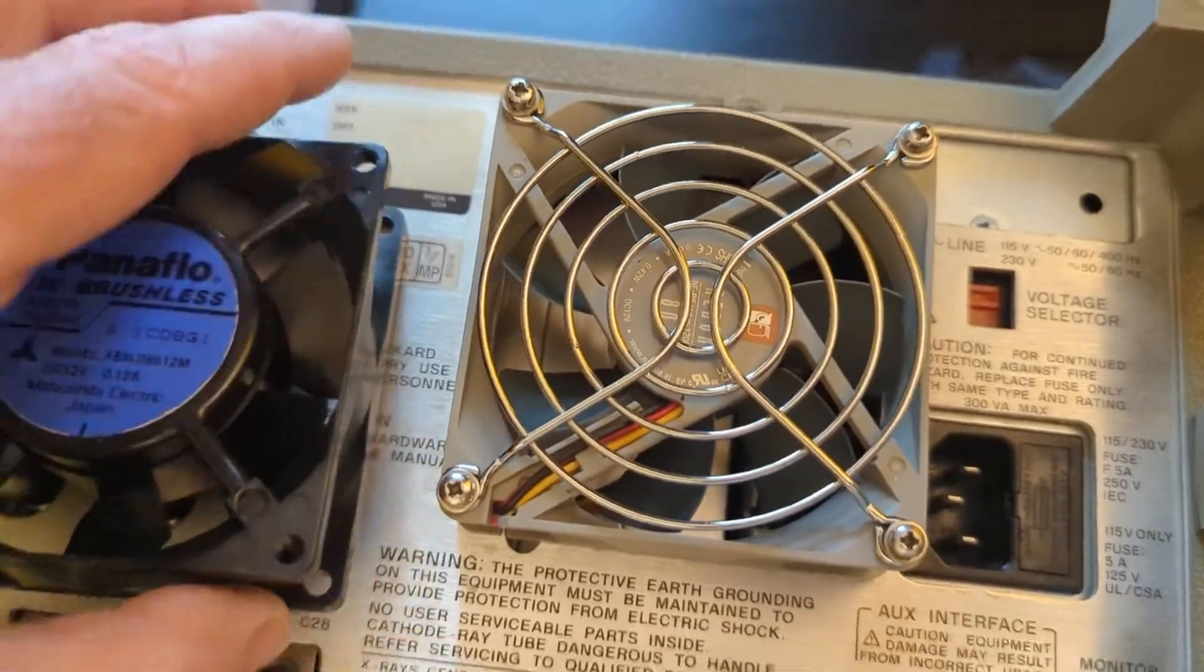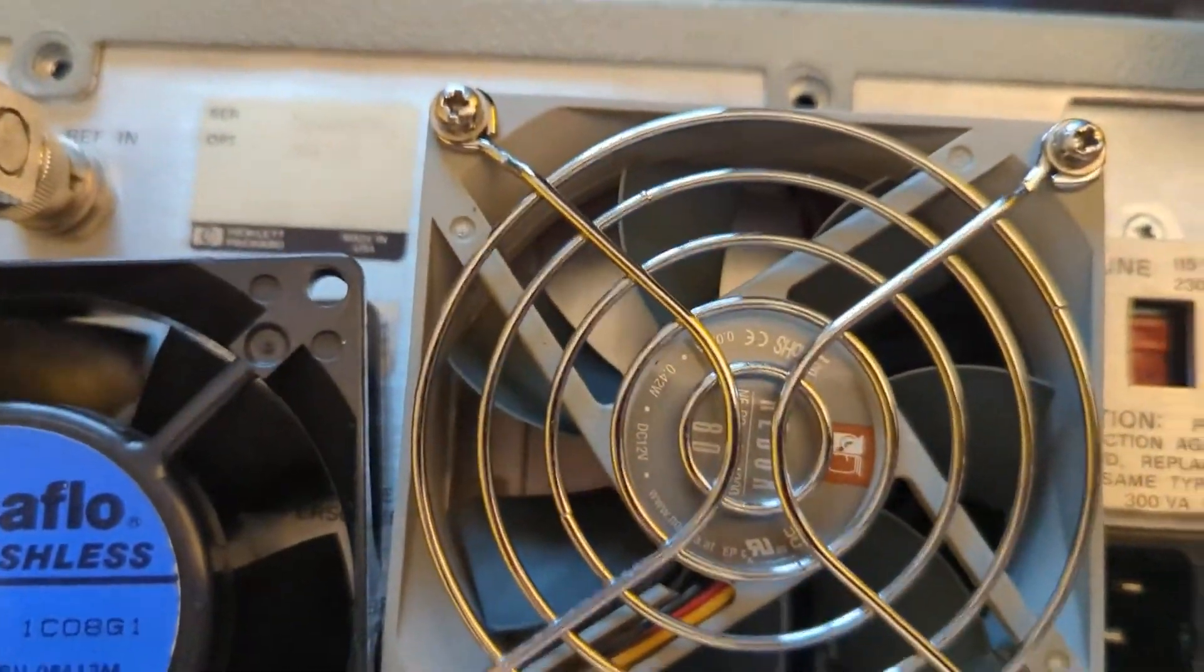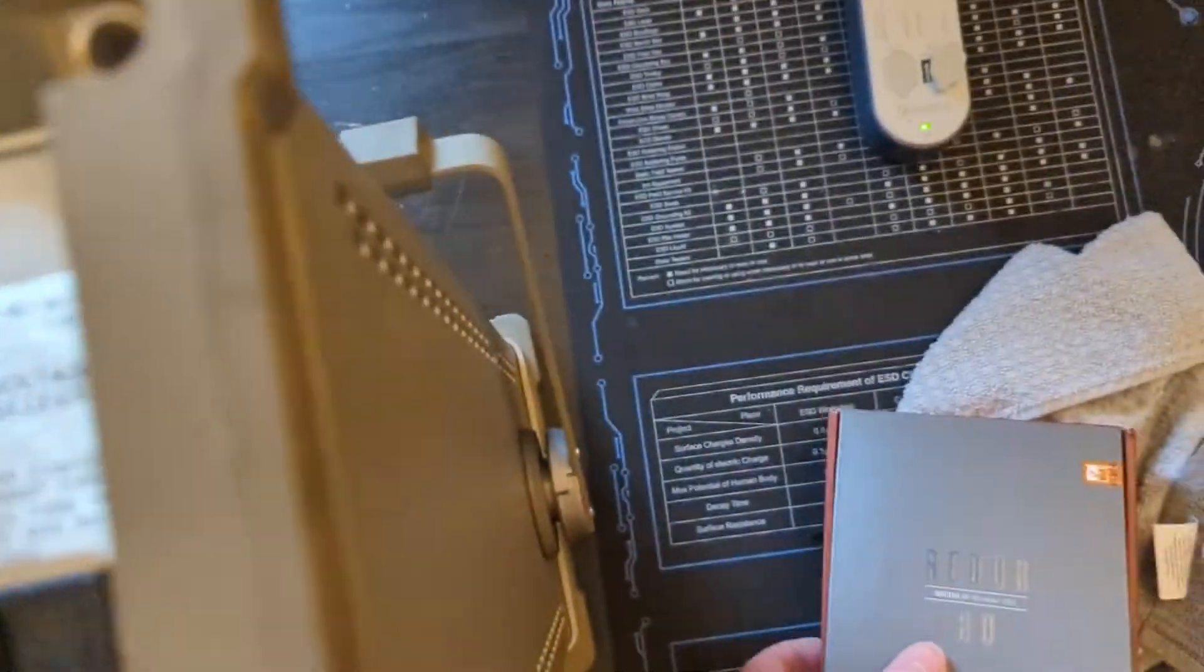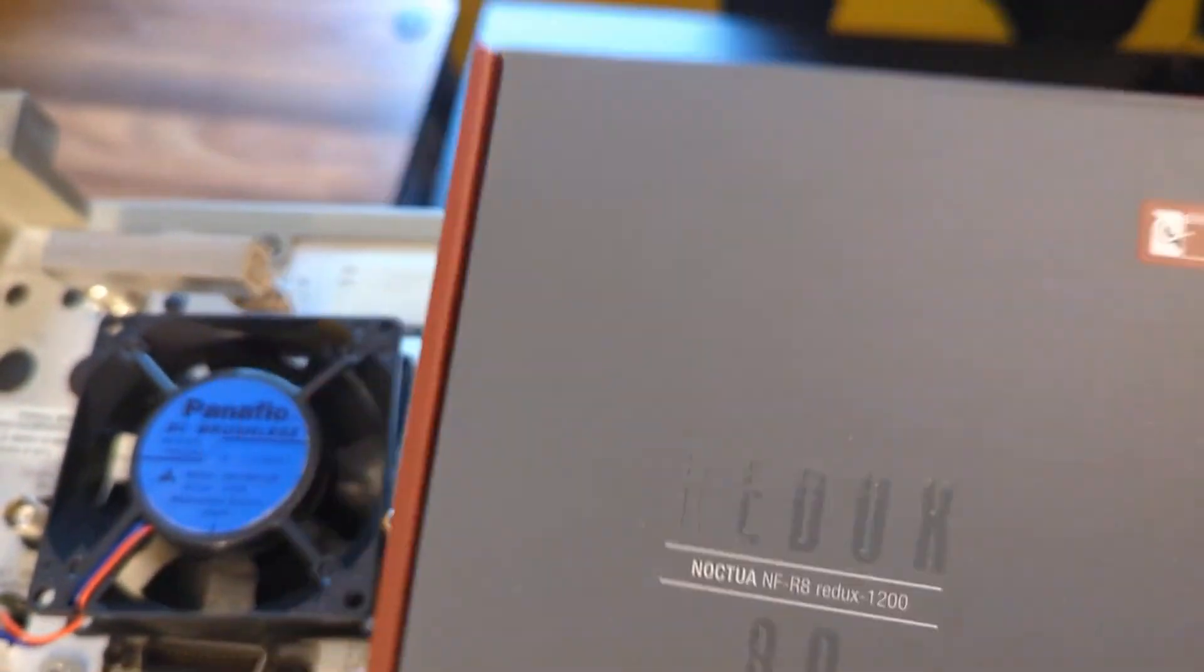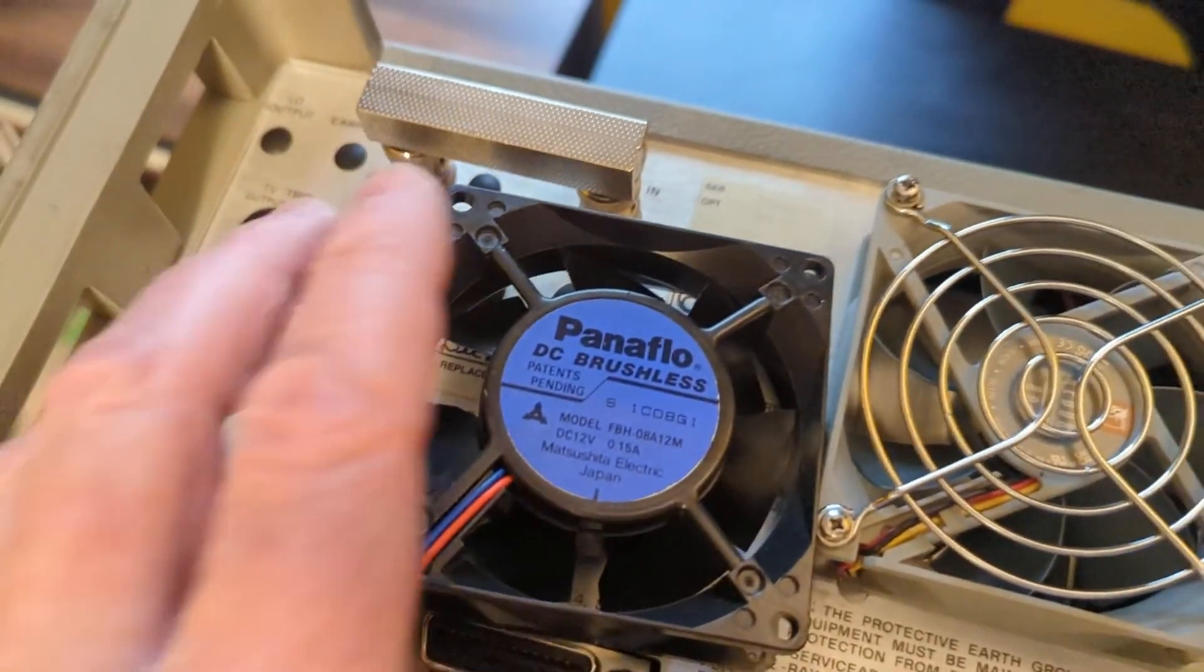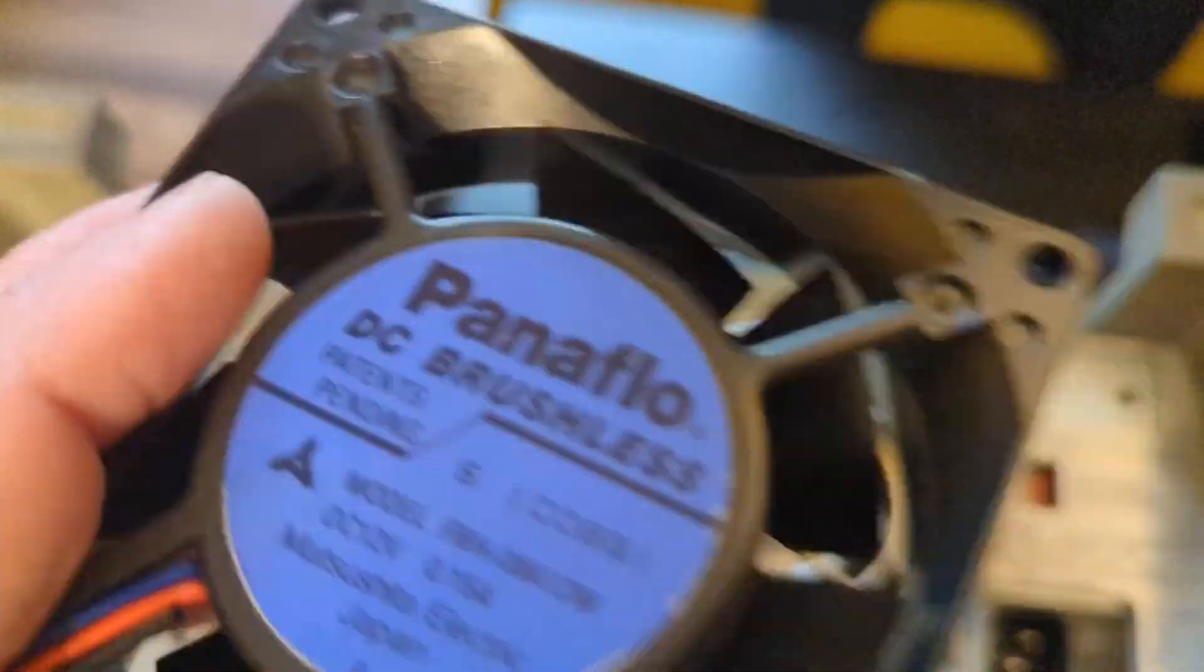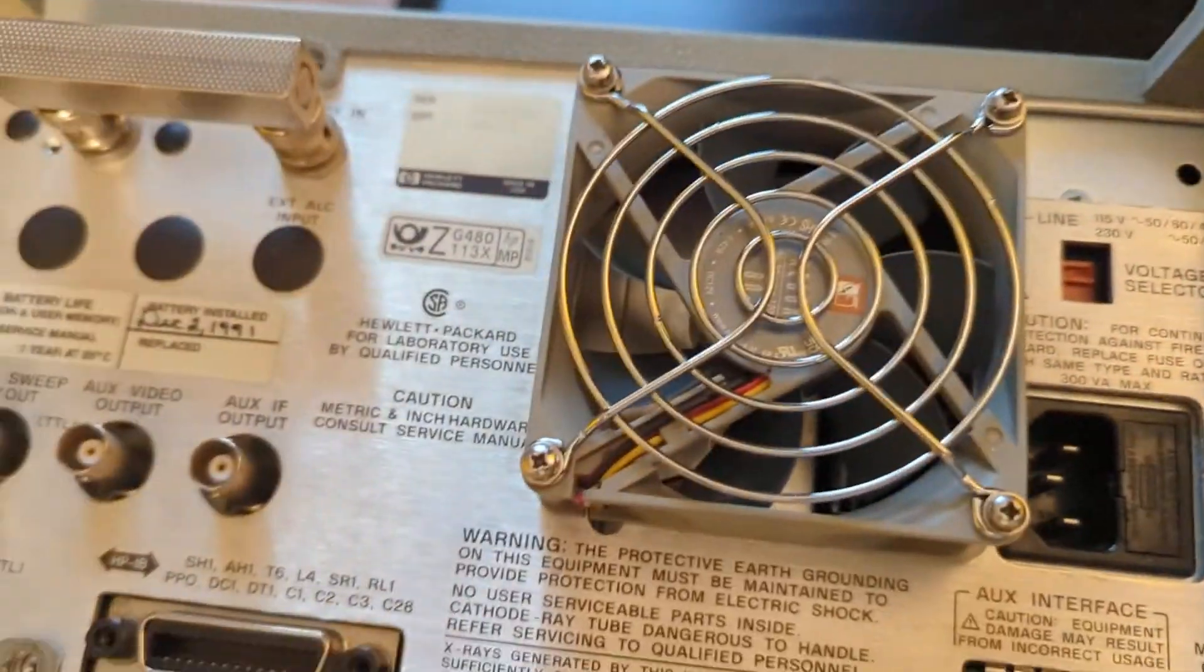I replaced the very loud Panoflow fan with a Noctua which is totally silent. It seems to work as well, and you can see that's installed and that thing is going to trash.